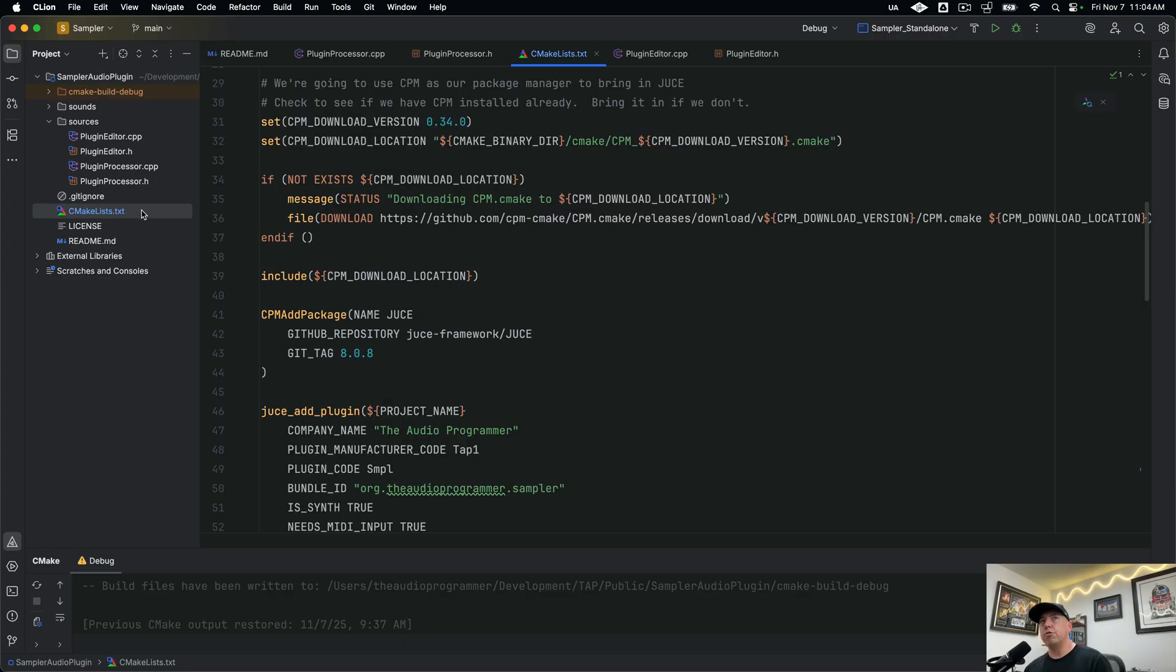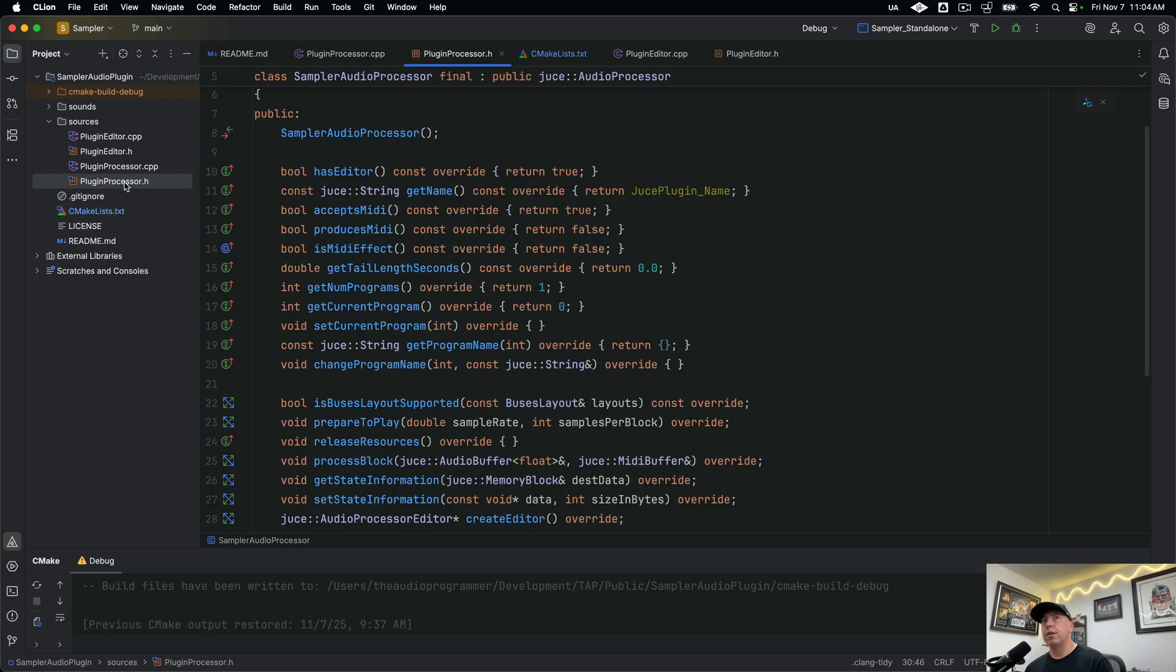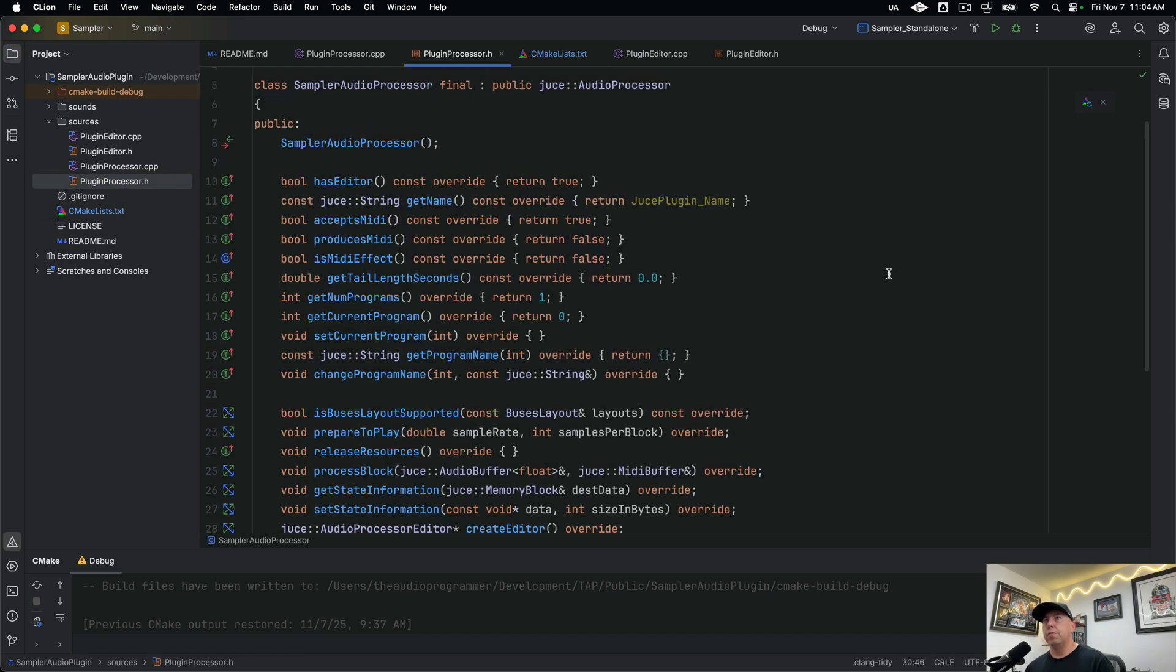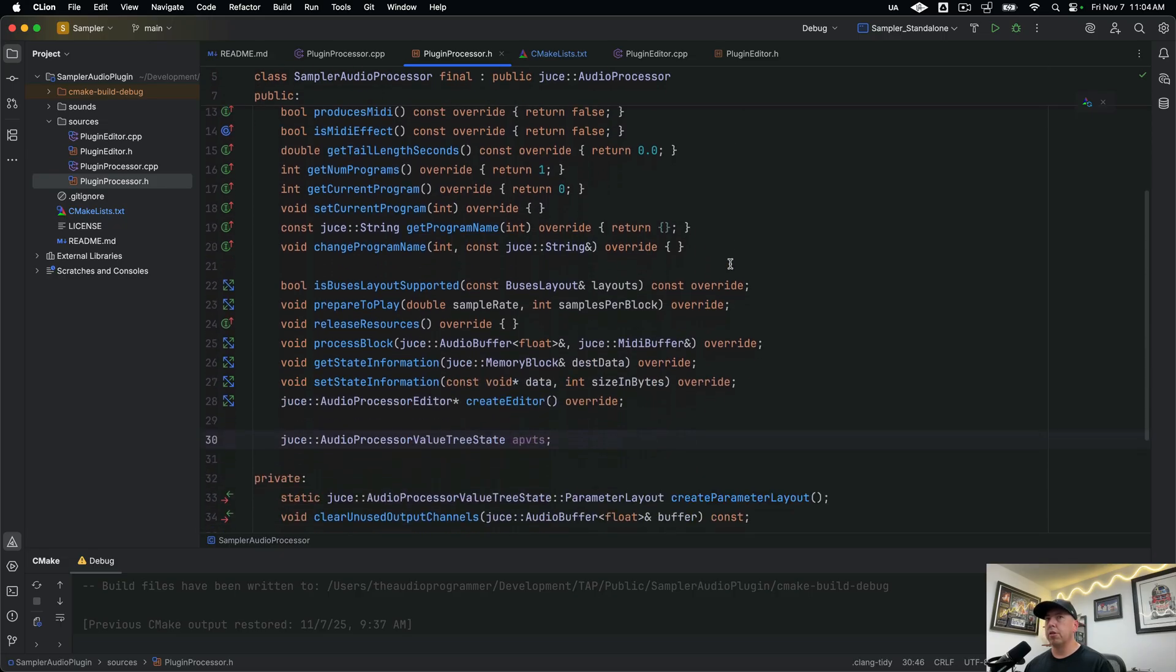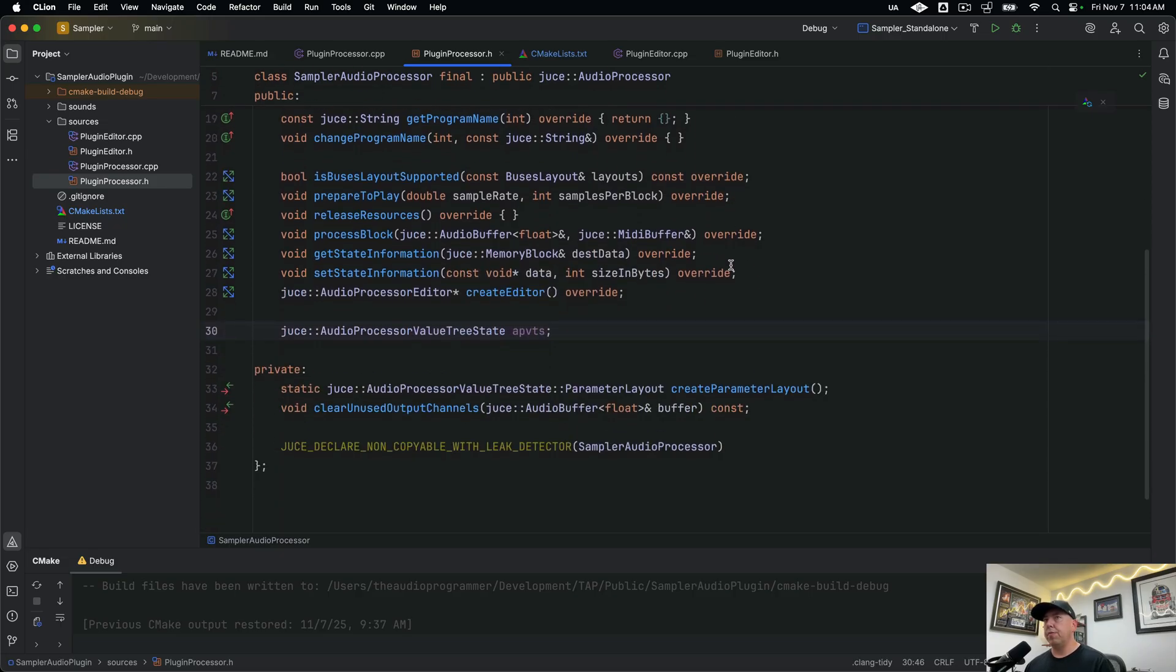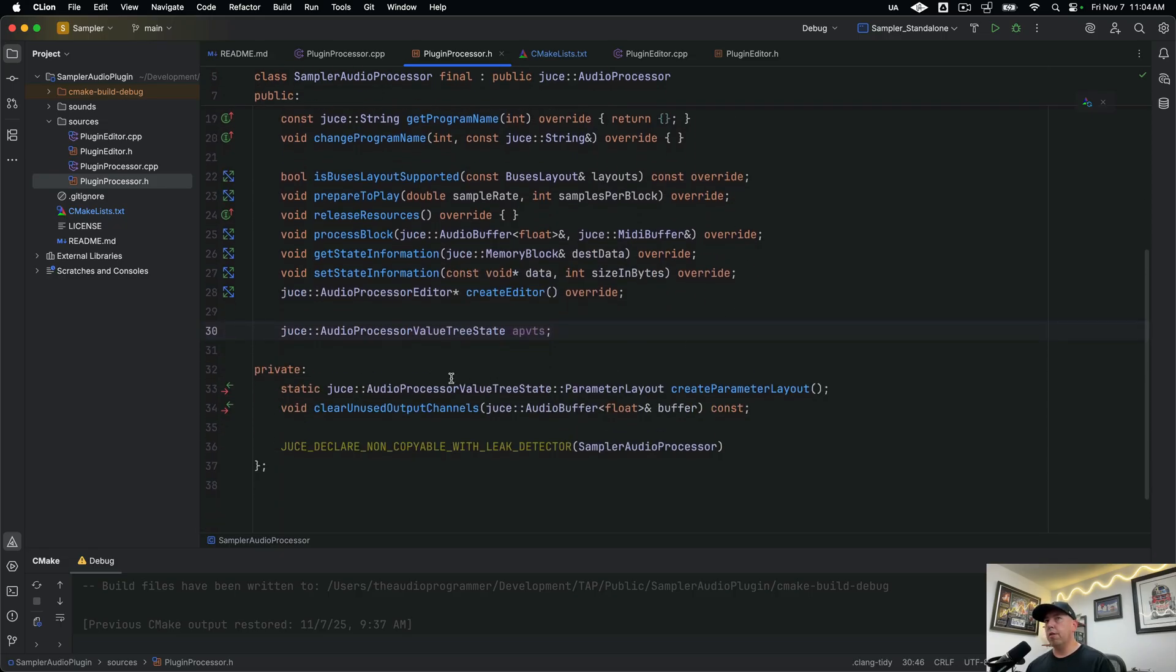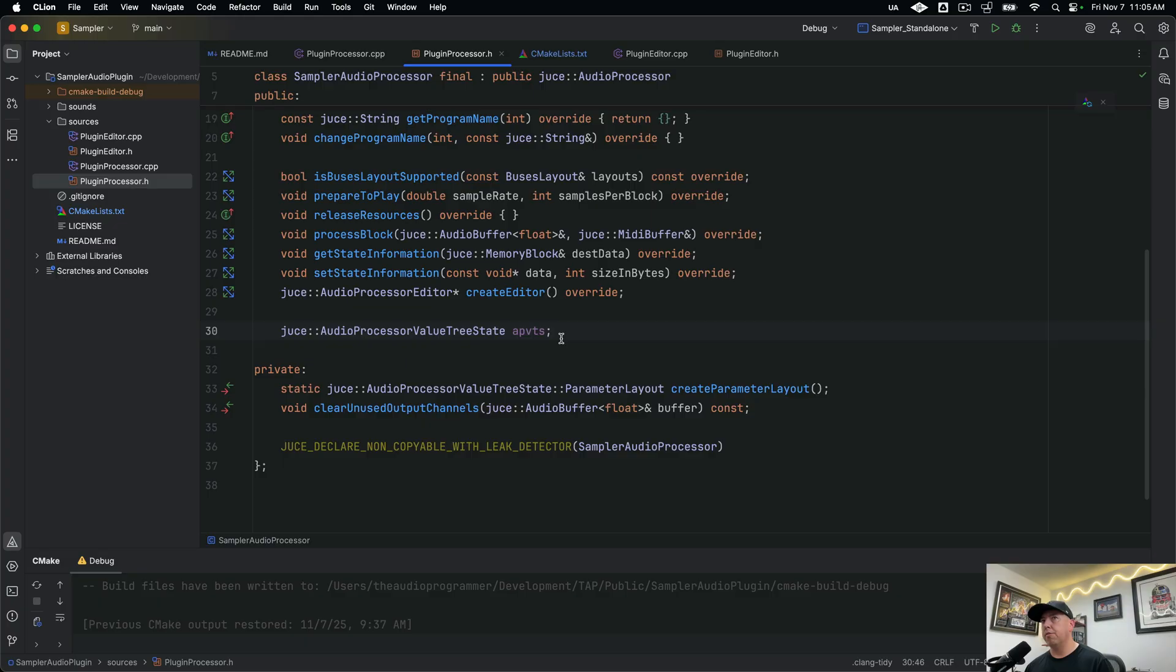Moving along to our plugin processor class. It's pretty standard stuff. Once again, same sort of thing that you get when you first load a JUCE project up except we've simplified it down a little bit just to make it a little bit easier. And then the only things that we've added are the audio processor value tree state object. So that's the place where you're going to be creating all of the parameters for this plugin. And we have dedicated videos for that in our foundational series as well if you're not familiar with how to get that set up.